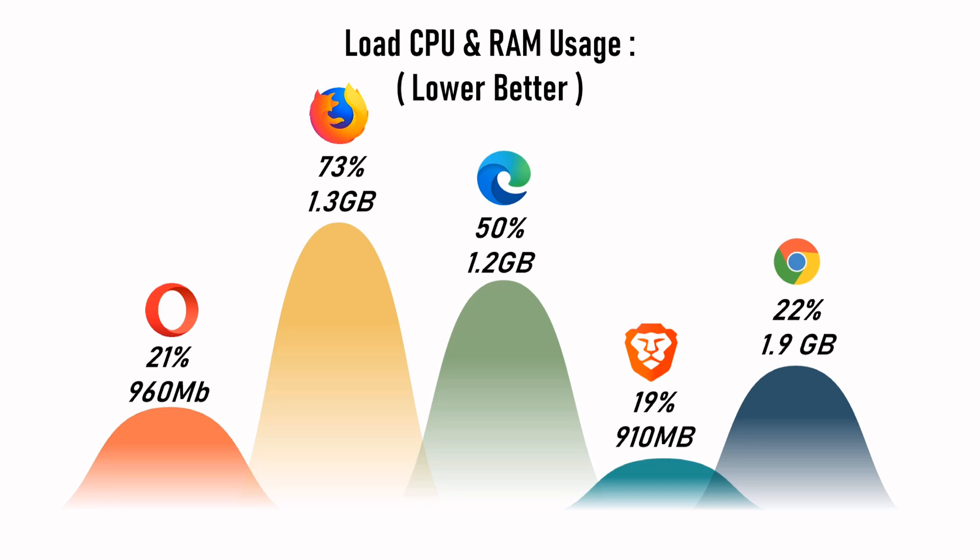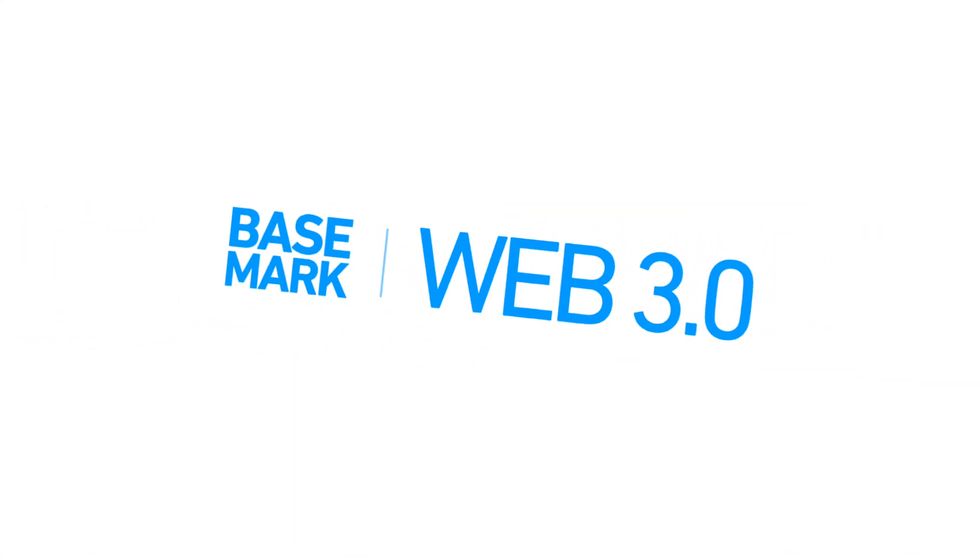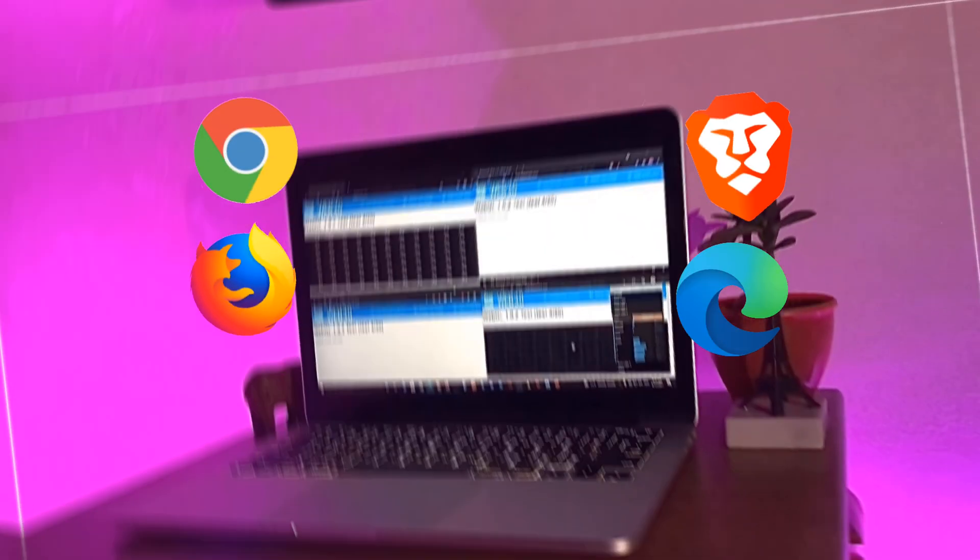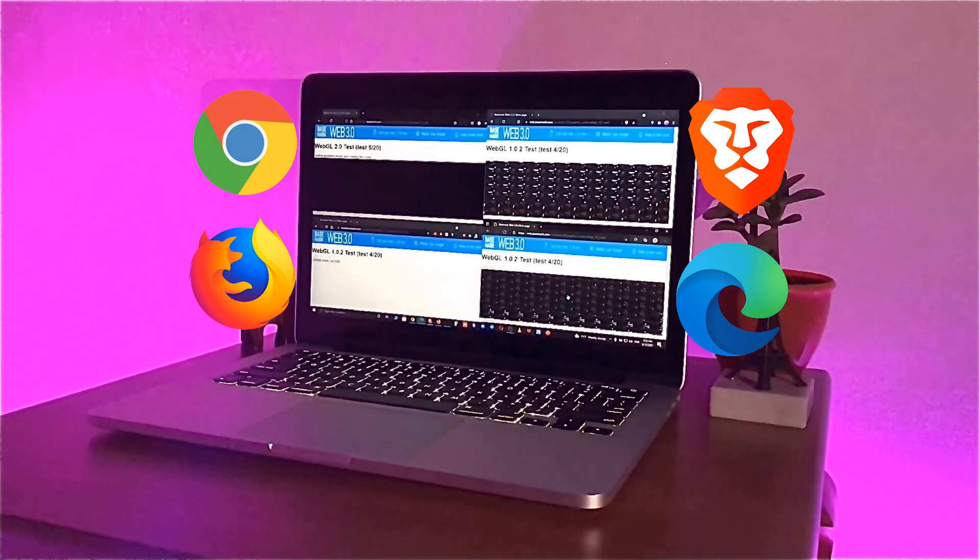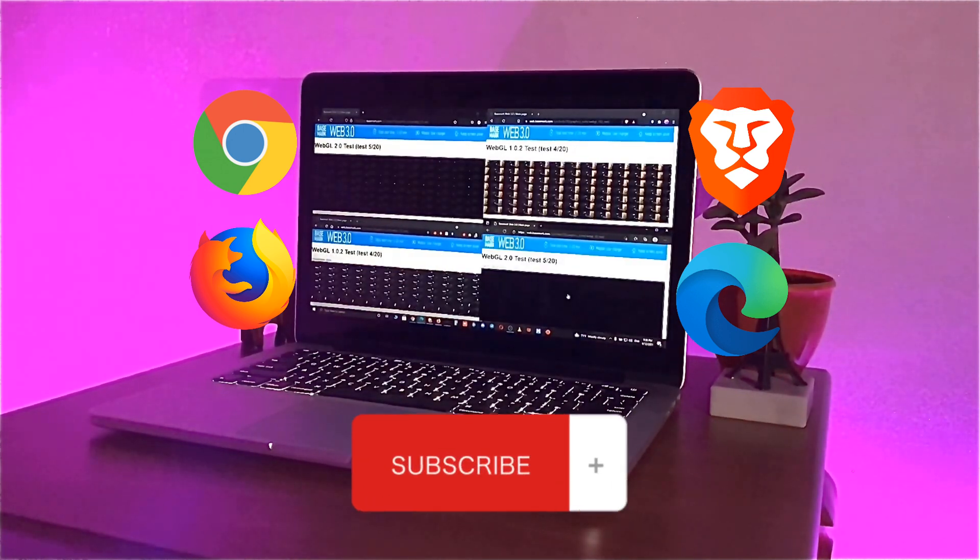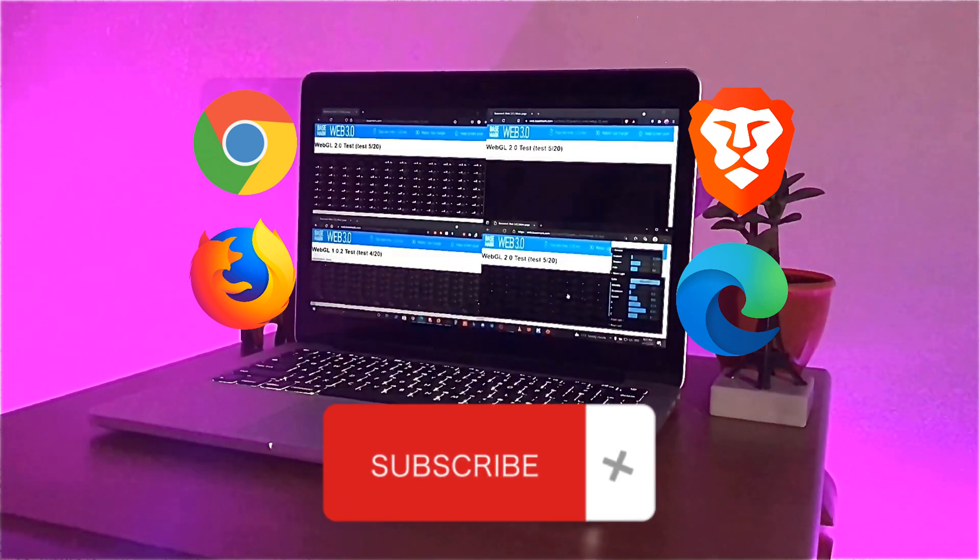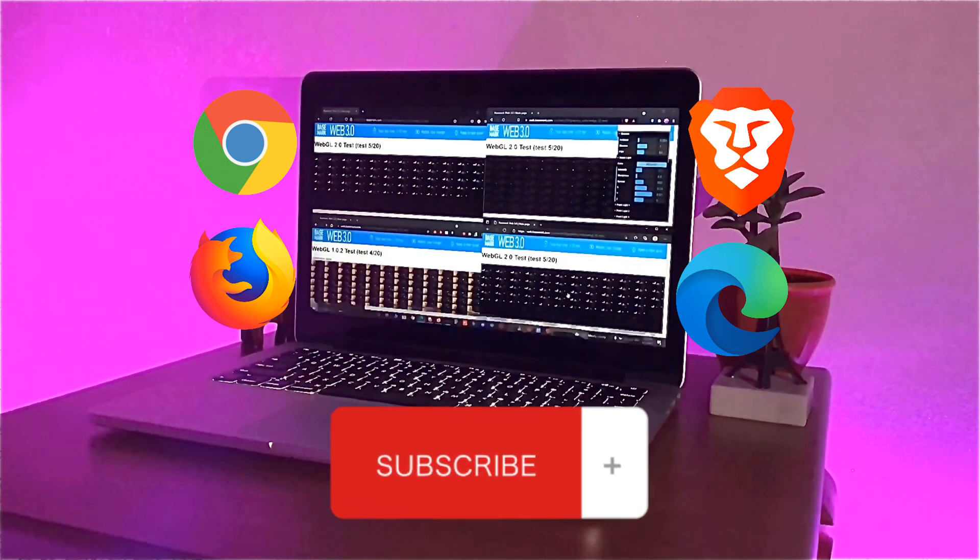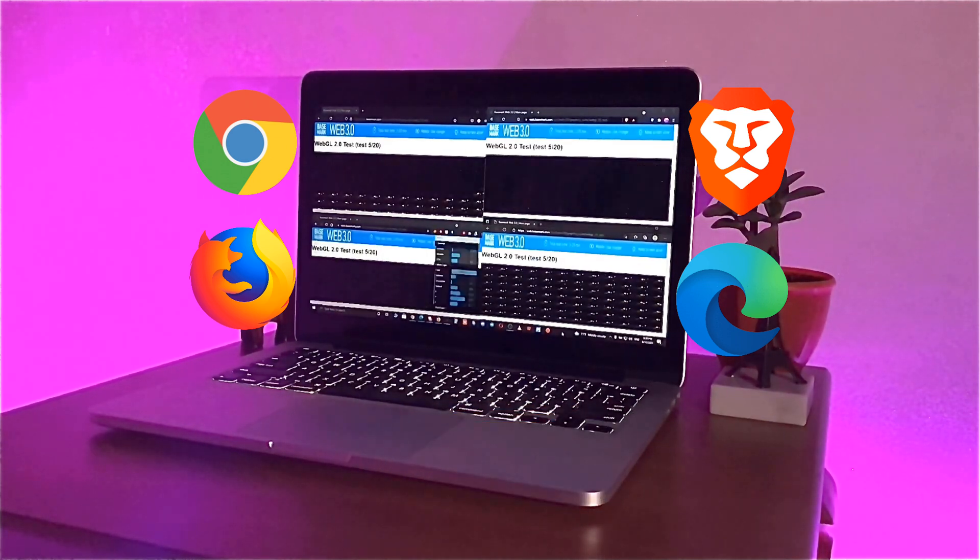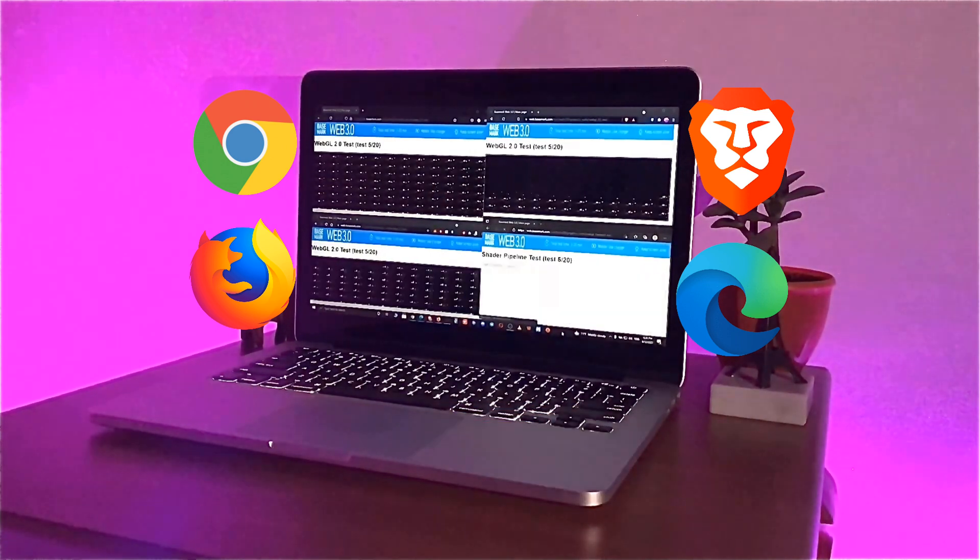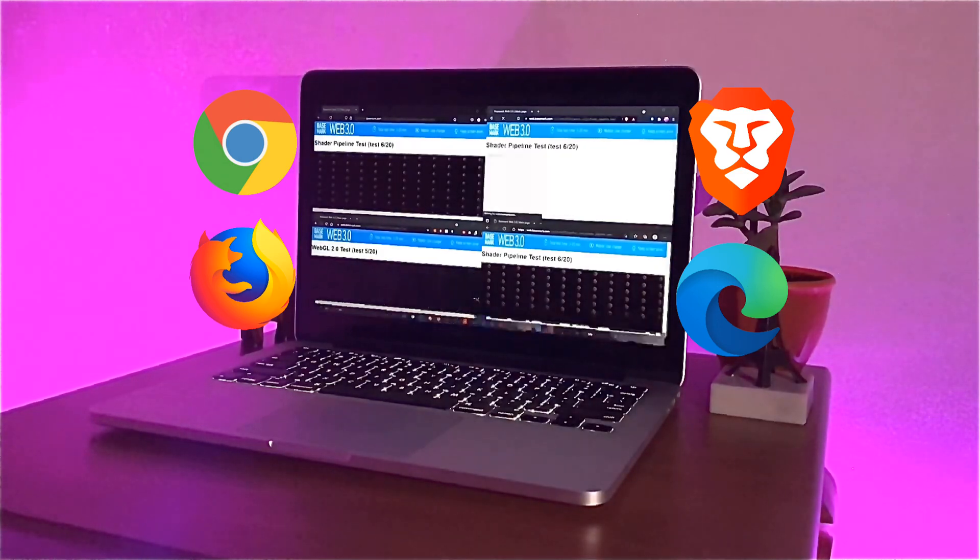We even decided to take the test further and run the Basemark benchmark on each and every one of these browsers. After almost 30 minutes of testing on Basemark, the result was out and here was the result.